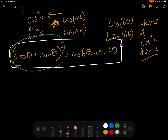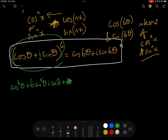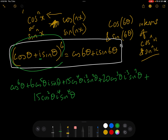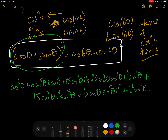Using Pascal's triangle — being careful with the i — we get: cos⁶θ + 6cos⁵θ · i sinθ + 15cos⁴θ · i² sin²θ + 20cos³θ · i³ sin³θ + 15cos²θ · i⁴ sin⁴θ + 6cosθ · i⁵ sin⁵θ + i⁶ sin⁶θ. And all of this equals cos(6θ) + i sin(6θ).